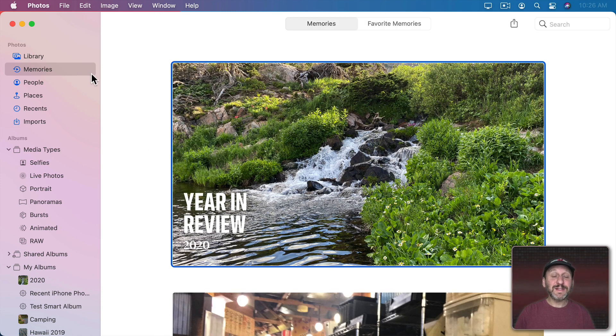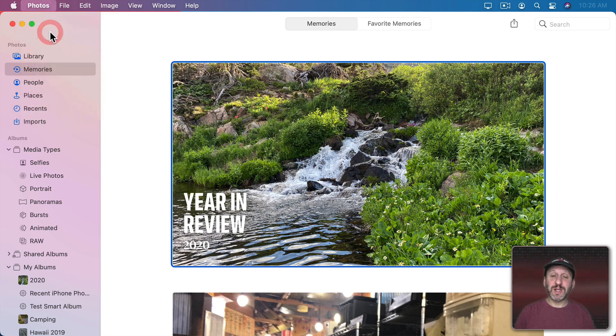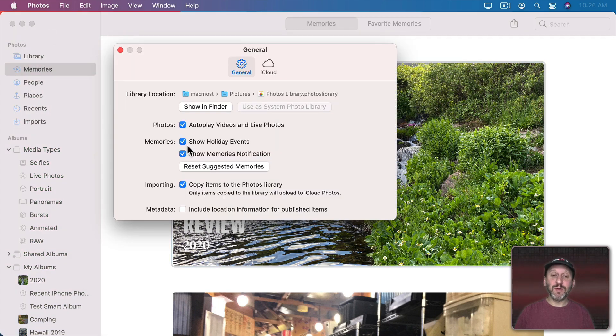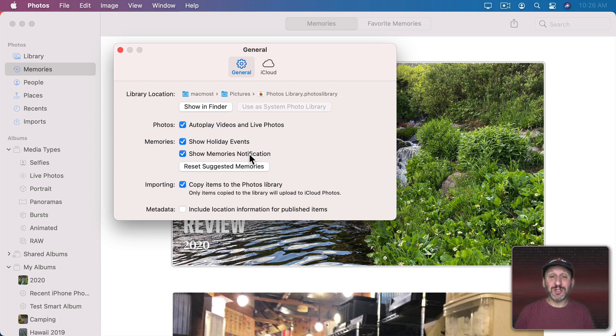There are a couple of things in Photos Preferences related to Memories. You have Show Holiday Events so you can turn that off and you won't get memories associated with holidays. You also have Show Memories Notification. So if you turn that off you won't get notifications anymore when a new memory is created.